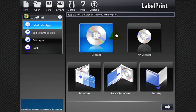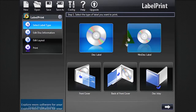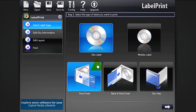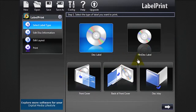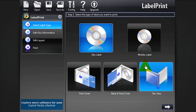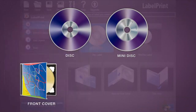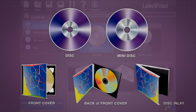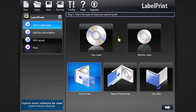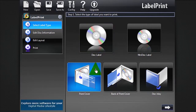First, you need to select the type of disk label and disk cover. Choose between disk or mini disk label. Then front cover, back of front cover, or disk inlay. Let's select disk label, then front cover.